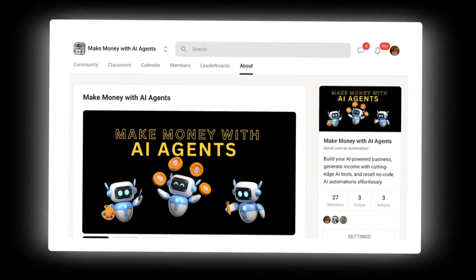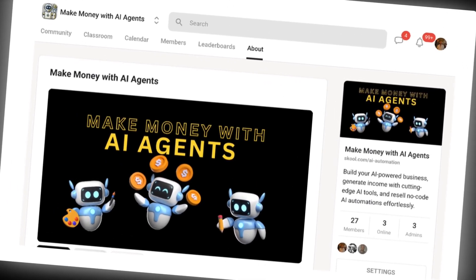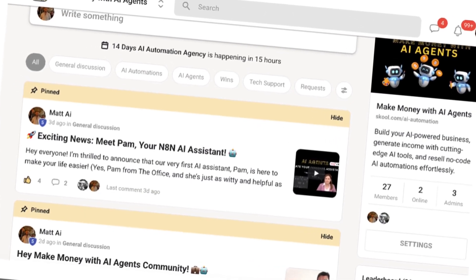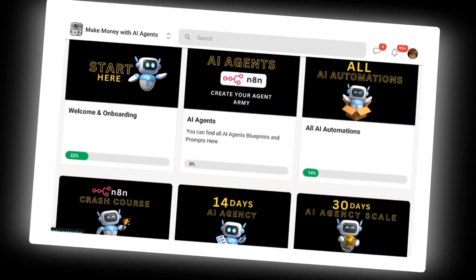Drop your ideas and questions in the comments below and don't forget to join our Make Money with AI Agents School community for more tips, resources, and live Q&A sessions. And get this exact blueprint from our Classroom section. Link is in the description. Thank you so much for watching and I look forward to seeing you in our next video. Bye.